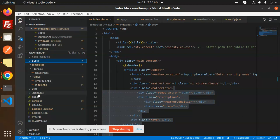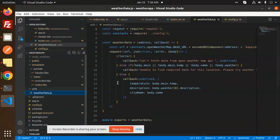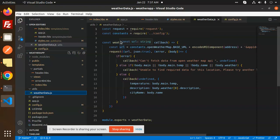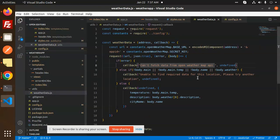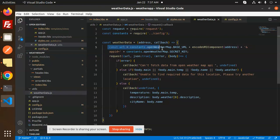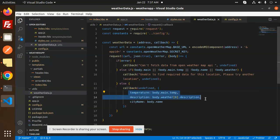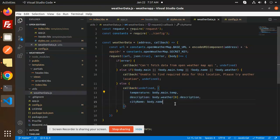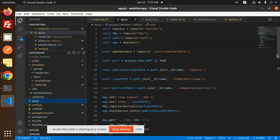Then we have utils - weather data. This is the weather data where we are calling weather data and fetching the weather. Let me word wrap this. Here we are hitting the API. Whatever data we are getting, you can see that callback temperature, description, and the city name, body name - we are just sending the callback. You can see that exports for the data and in the app.js.